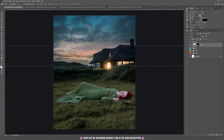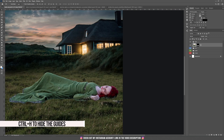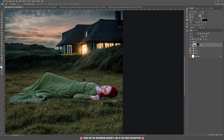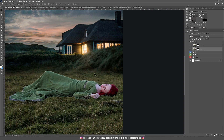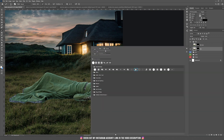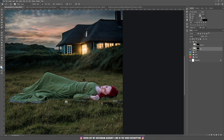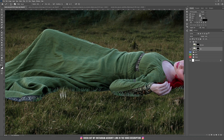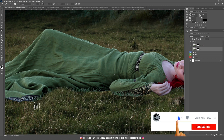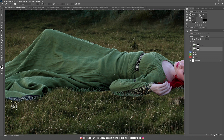Hide the guides by pressing Ctrl+H. To blend her with our background, we'll use a grass brush. First, duplicate the layer in case something goes wrong — press Ctrl+J. Hide the duplicate by pressing the eye icon. If you don't have the grass brush, I'll put a download link in the description. Go to the mask thumbnail, be sure the mask is selected, set the flow to 100%, and select the brush with black as your foreground color.